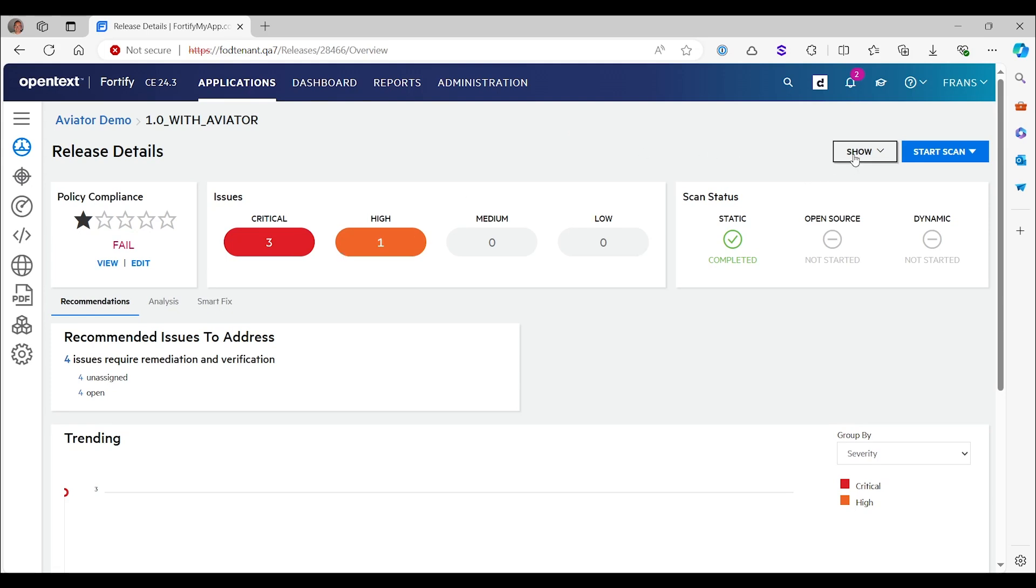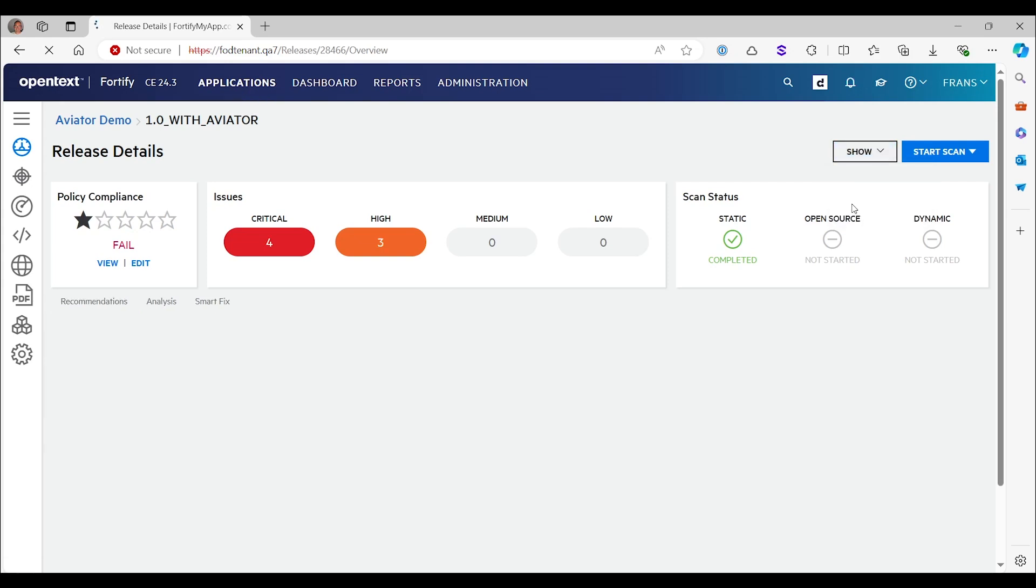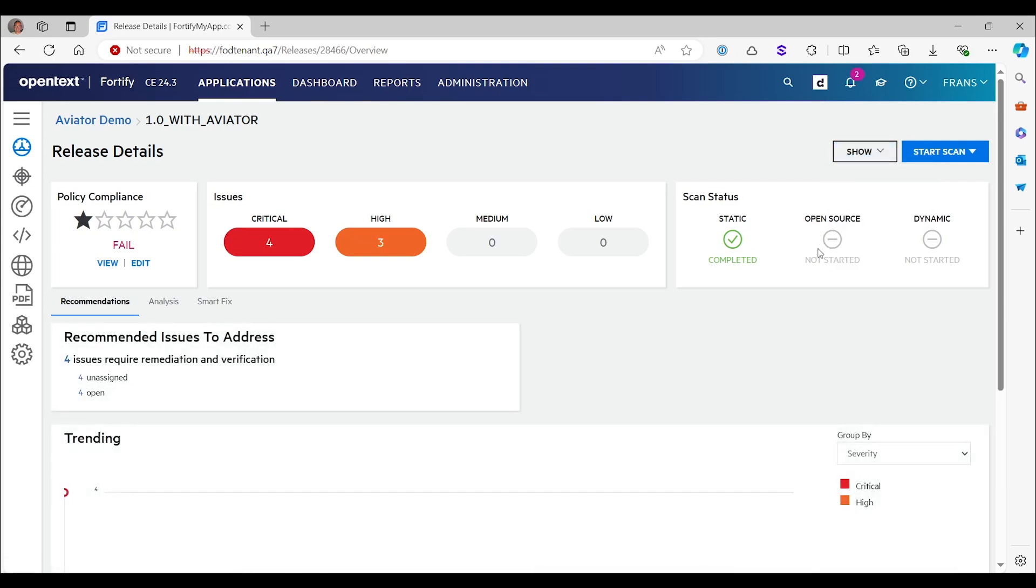But we want to be really transparent with Aviator and offer users the opportunity to review what Aviator has done. Therefore, issues that Aviator believes not to be an issue are still there. They're not completely hidden from the results. You can just view them by looking at the suppressed issues, and then we get all these seven issues back again.